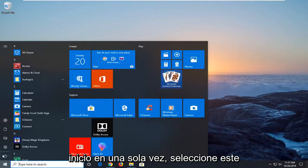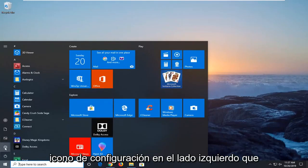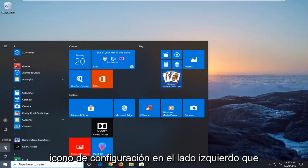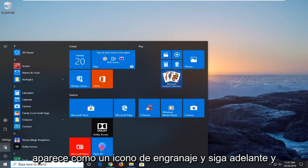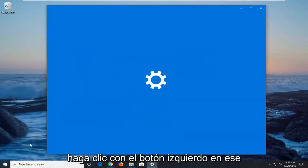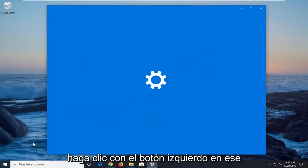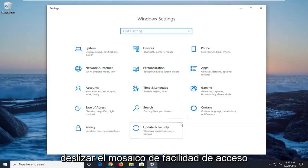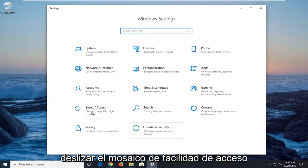Left-click on the Start button one time. Select the Settings icon on the left side, which appears as a gear icon, and left-click on that. Then select the Ease of Access tile.